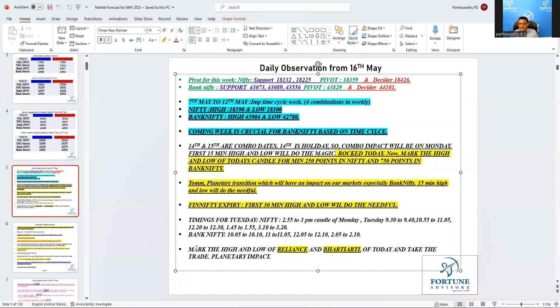Based on today's astro event, mark the high of Reliance and mark the high of Bharti Airtel. Mark the high and low of today and take the trade.